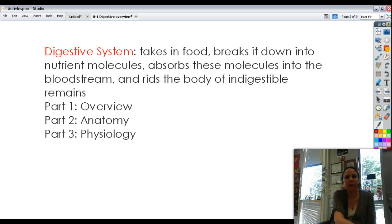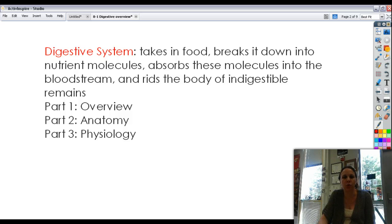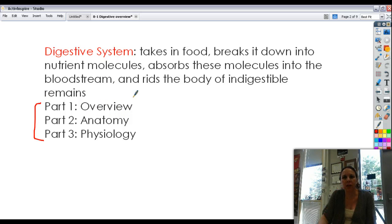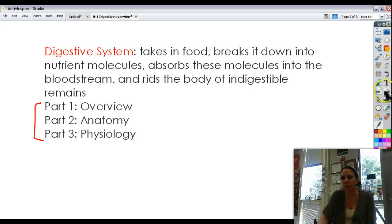Your digestive system takes in food, breaks it down into its individual little molecules, absorbs these molecules into your bloodstream, and then gets rid of all the stuff that your body couldn't digest or break down and expels it as poo. We're going to look at this chapter in three chunks: first, a basic overview of how it lies in your abdominal cavity and all the serosa that go with it; then anatomy, the actual organs themselves; and then physiology, how they do their job.